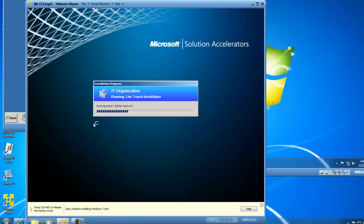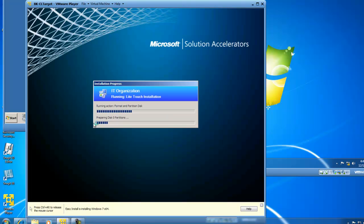This is going to take a little bit of time, so I'm going to fast forward, and I'll be back at the next step where we need to interact with our virtual machine.